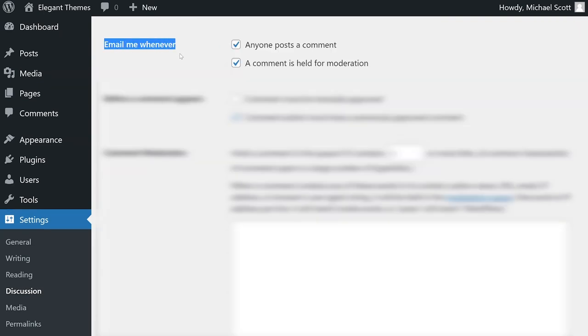Next up is email me whenever. If you would like an email when someone posts a comment or a comment is held for moderation, you could select that here.